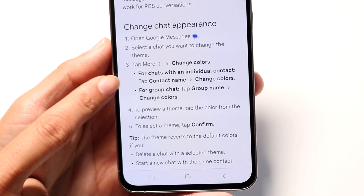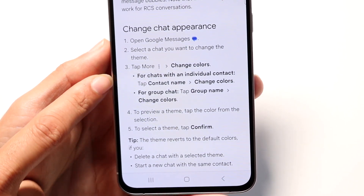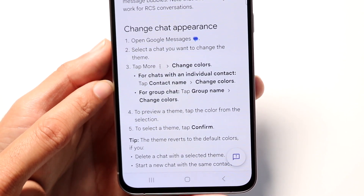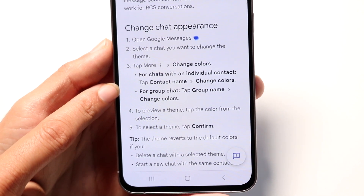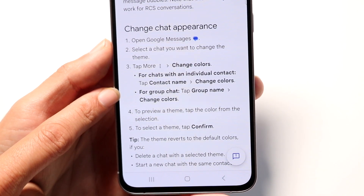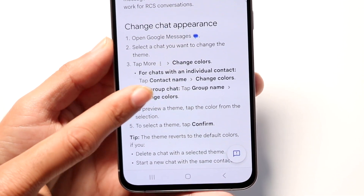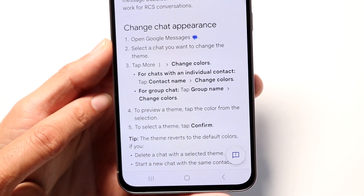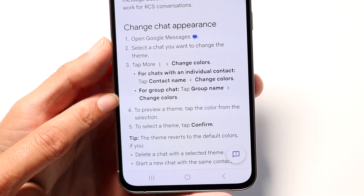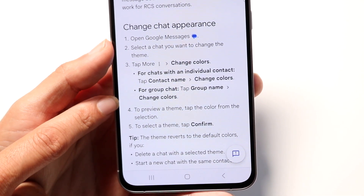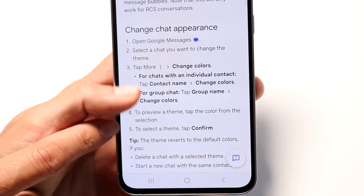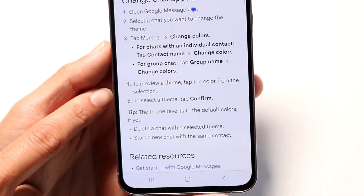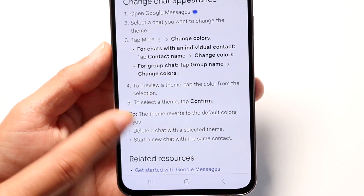From there, you can choose the different colors that you want. You can also tap on the contact name and click on 'change colors,' or you can click on the group chat name, tap on the group name, and then change the colors that way.